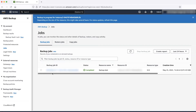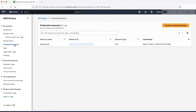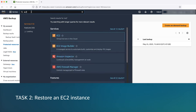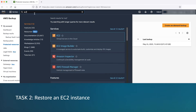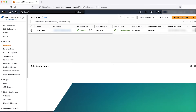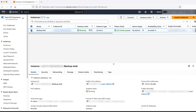Reconfirm this by checking Protected Resources. Navigate to the EC2 Console. Terminate the instance that we chose earlier to backup.